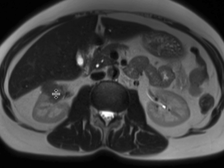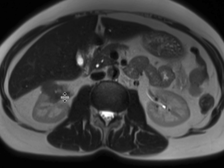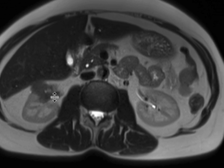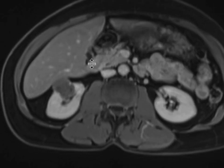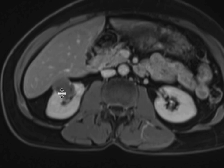Looking at the T2 signal, it's relatively T2 hypo-intense, and that's a slightly unusual imaging feature of primary renal cell neoplasms. When we give contrast, we can see that there's definitely enhancement associated with this. It's not the brisk enhancement we typically see with renal cell neoplasms — I would characterize this as low-level enhancement.